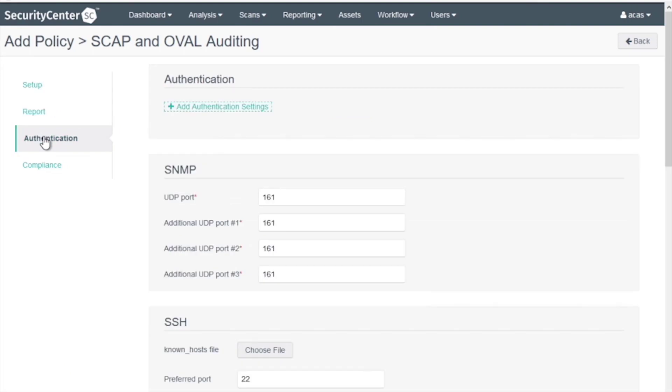On the Authentication tab, note these authentication settings are application authentication, for example a web server or external patch management system like SCCM. The authentication for the operating system is configured in a different location. Leave these settings to their default also.